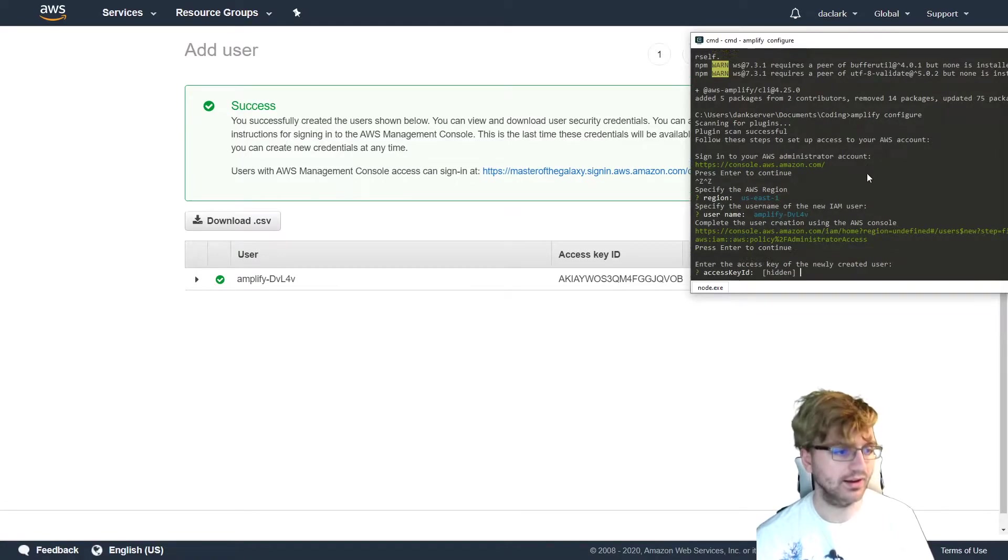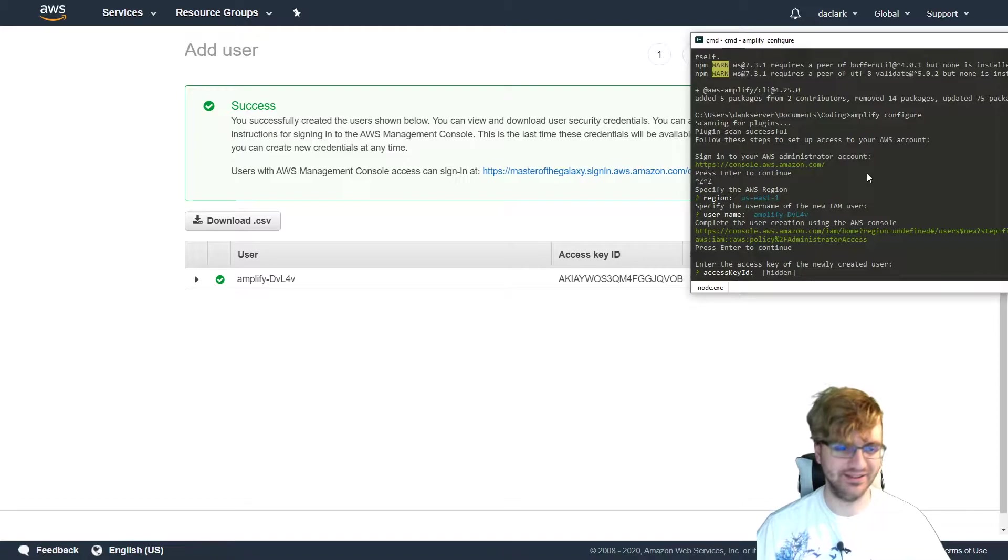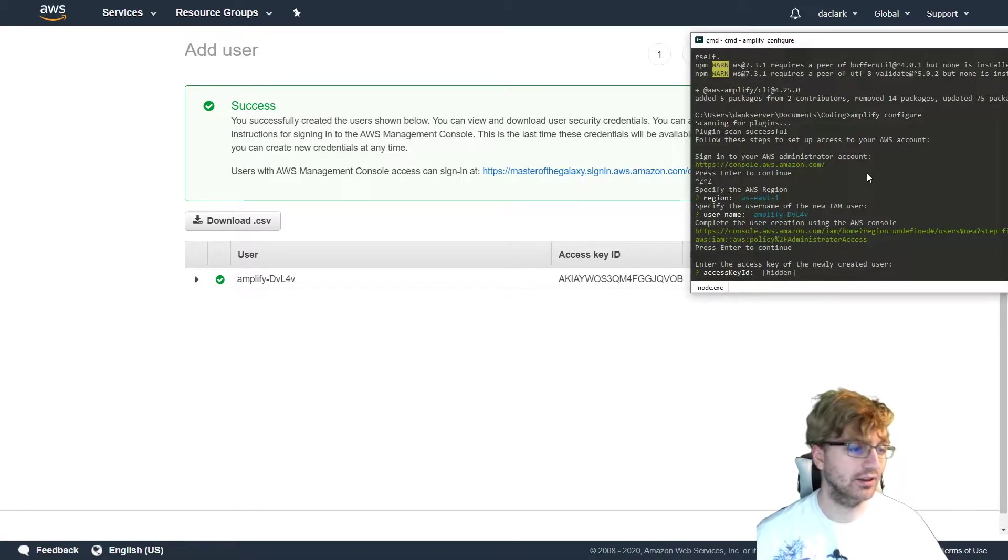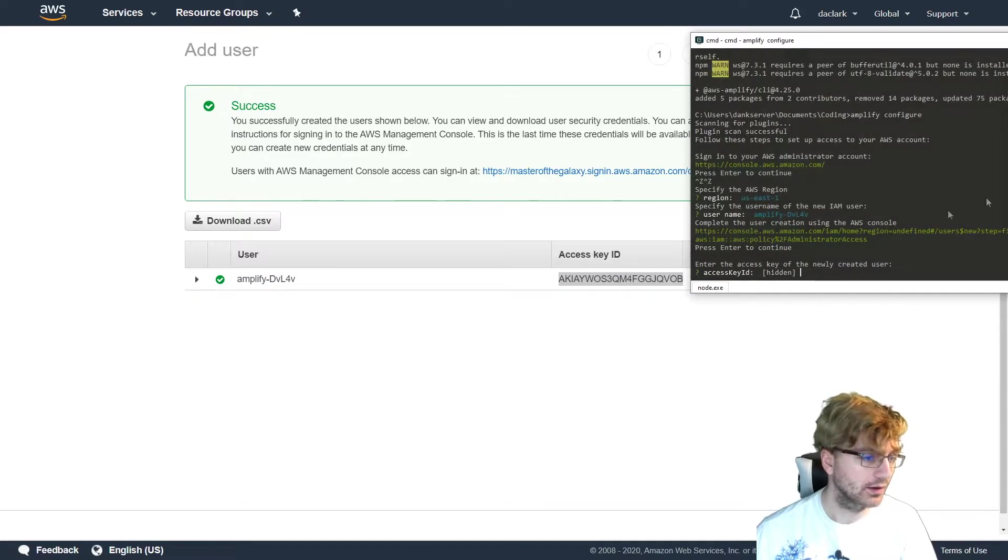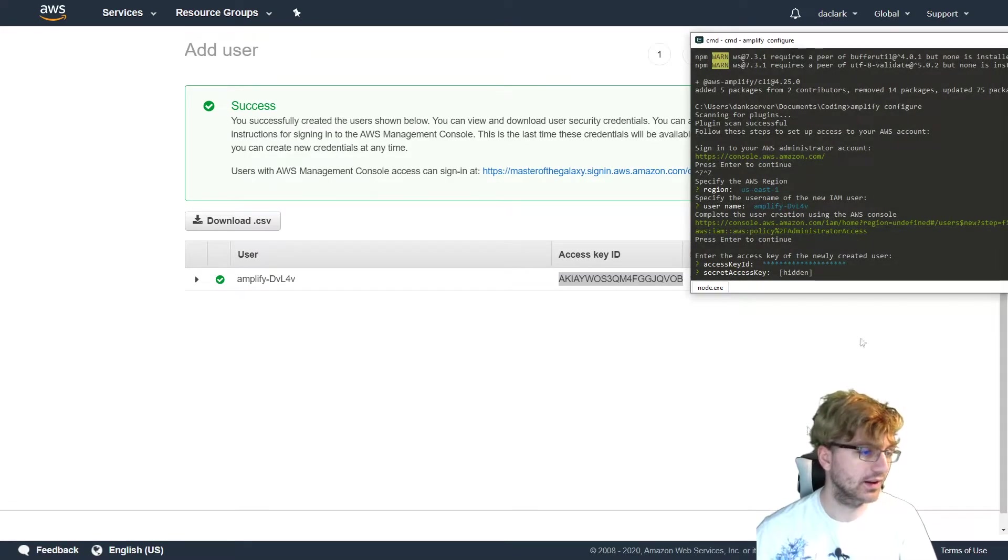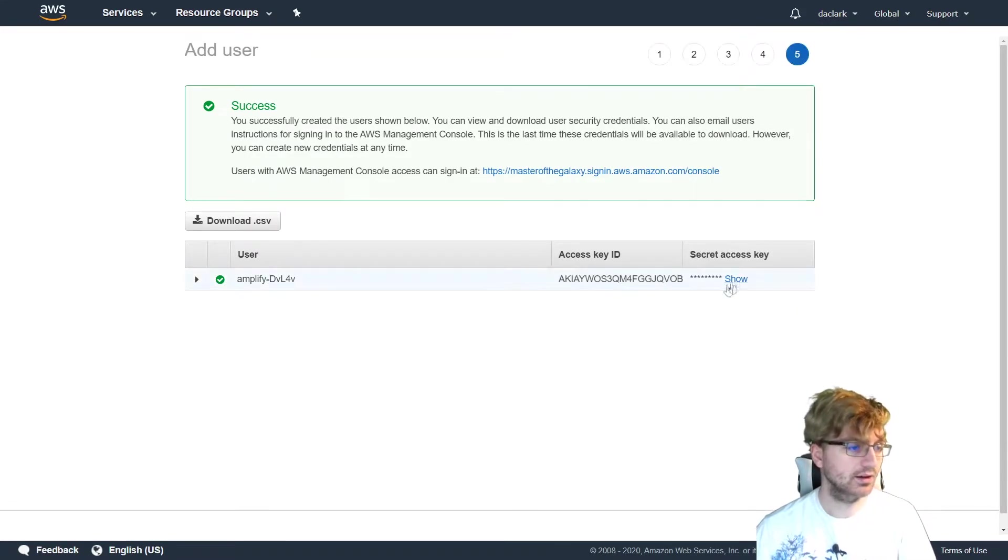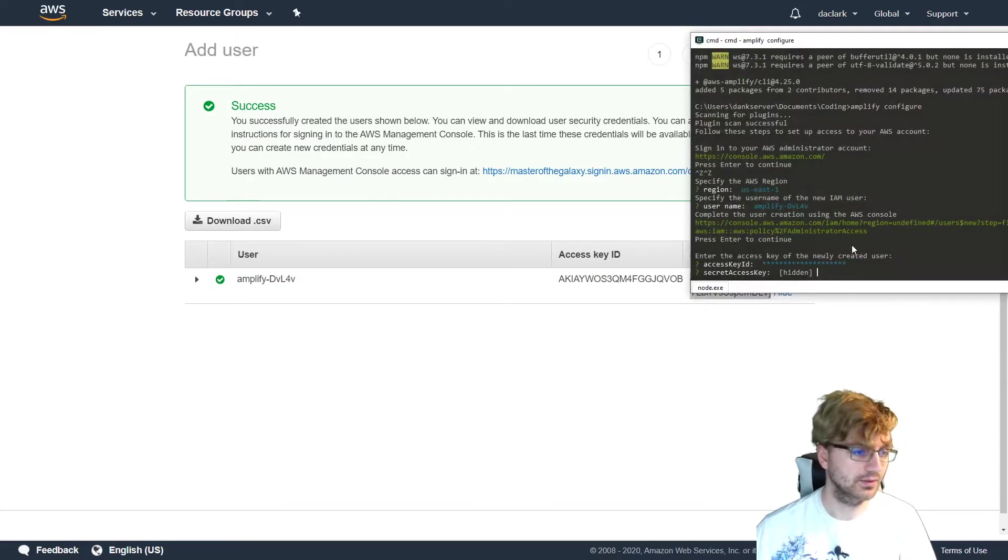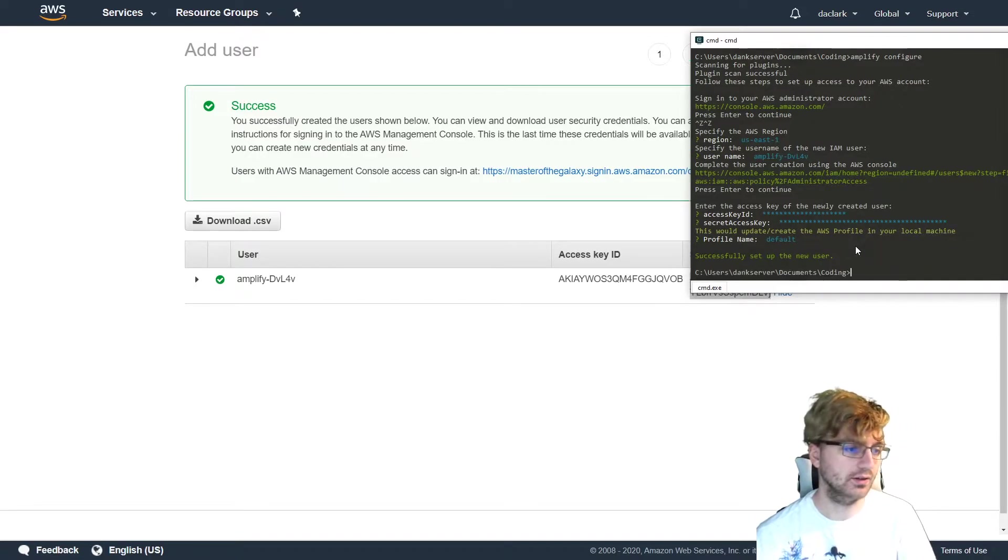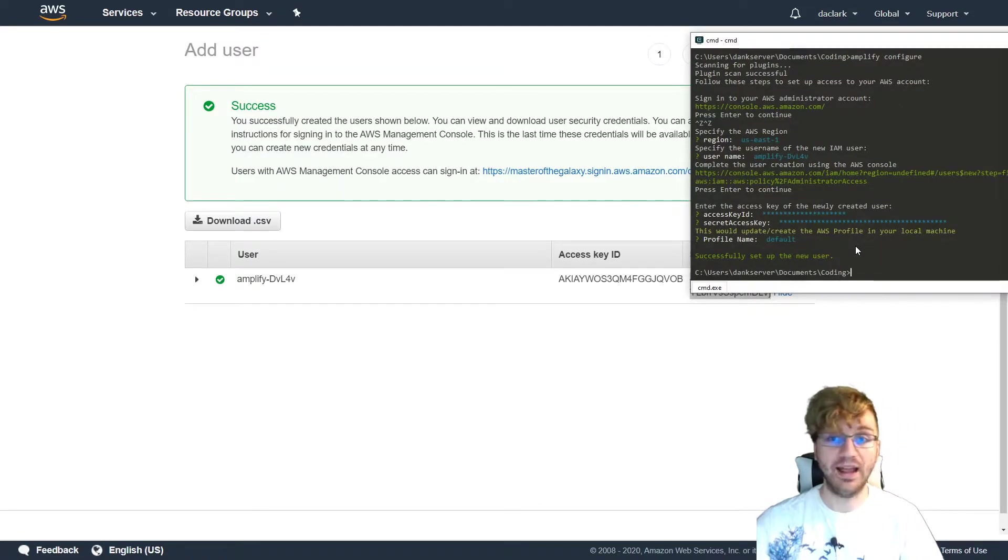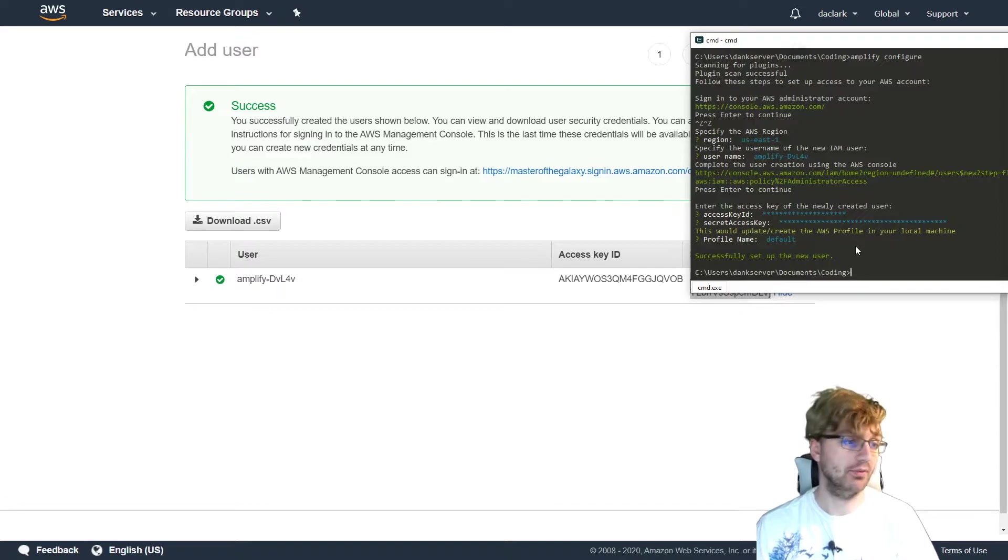We can press enter to continue. I like how it just takes you to AWS automatically. It's really cool. So access key of the newly created user. So let us get that access key ID. And then we can just put this in here and the secret access key. We're going to need this. This is really such an easy setup, honestly. Profile name, defaults, and then we have set up our new user for AWS Amplify.